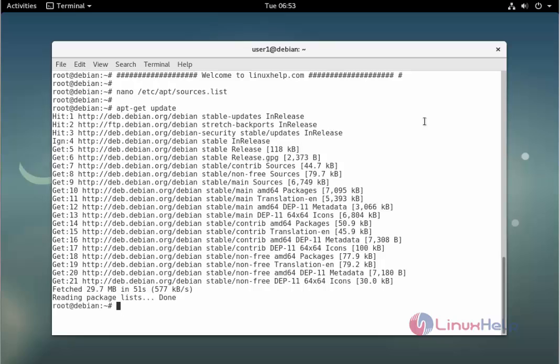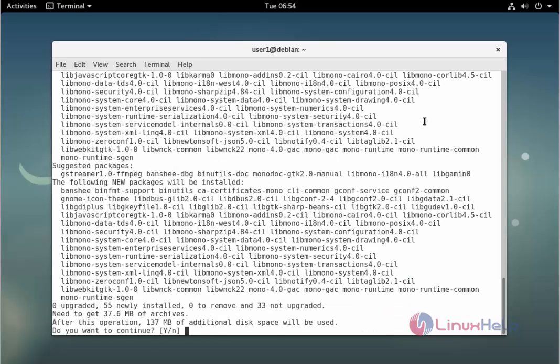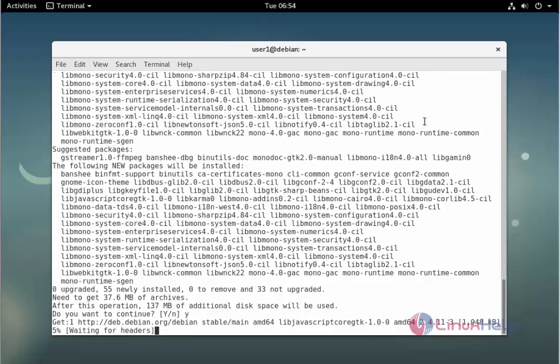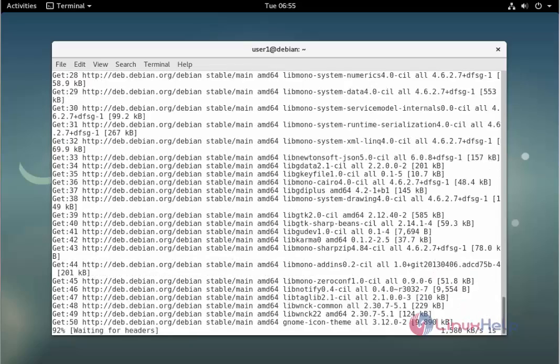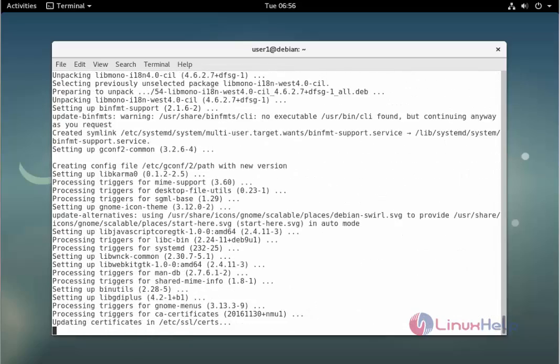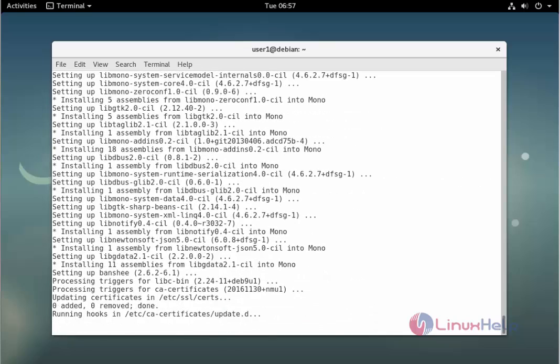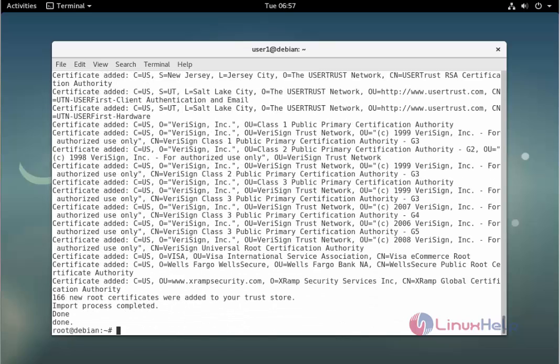The next command to install the package. The command is apt-get install banshee. Enter to install. Wait to continue. The installation is completed.